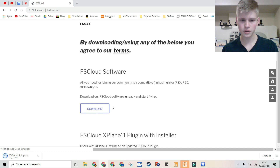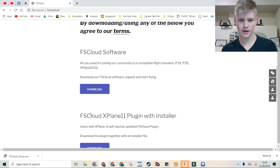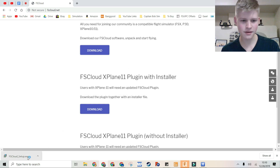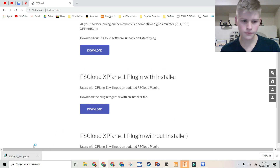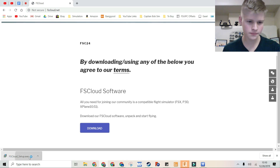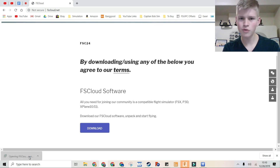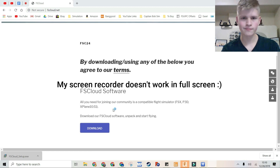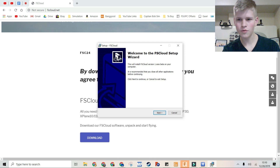This is the software itself. If you use X-Plane 11, you will use the plugin — I'll tell you how to do that at the end of the video. So just click FsCloud Setup and it'll run through the installer with you. Click yes and then run through it.